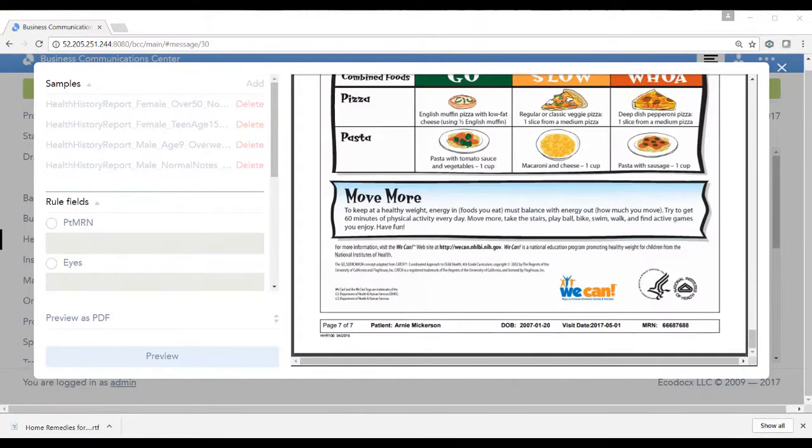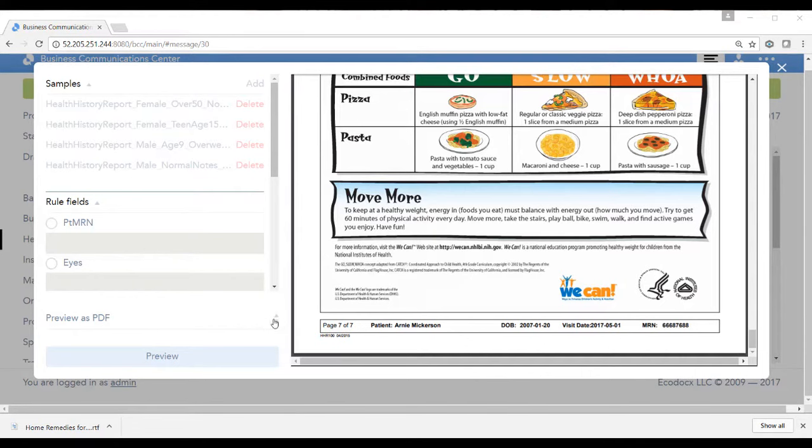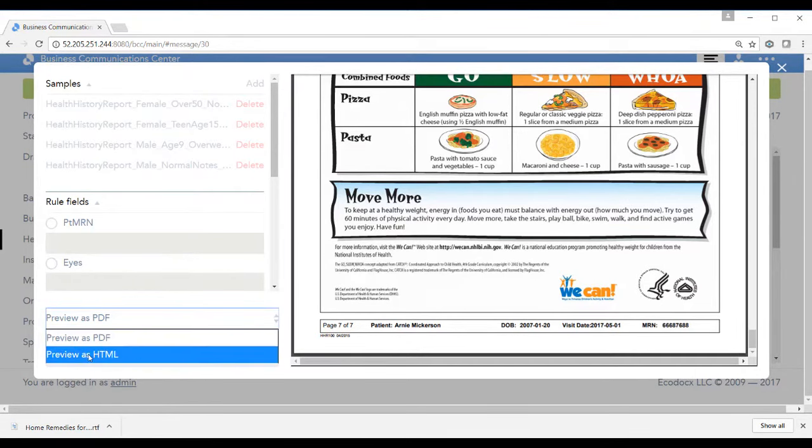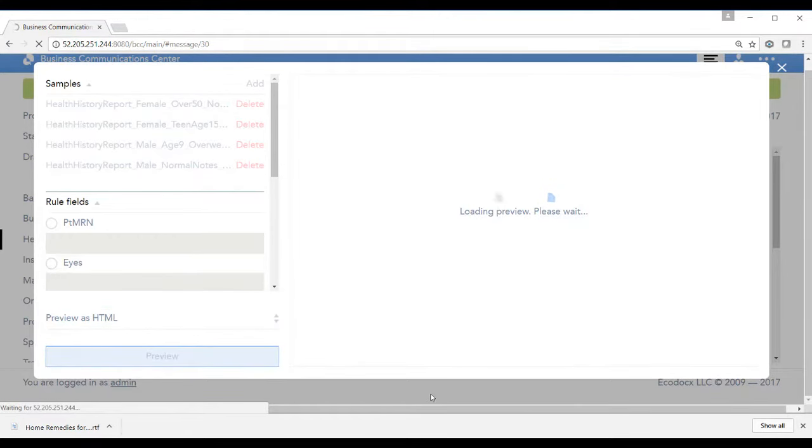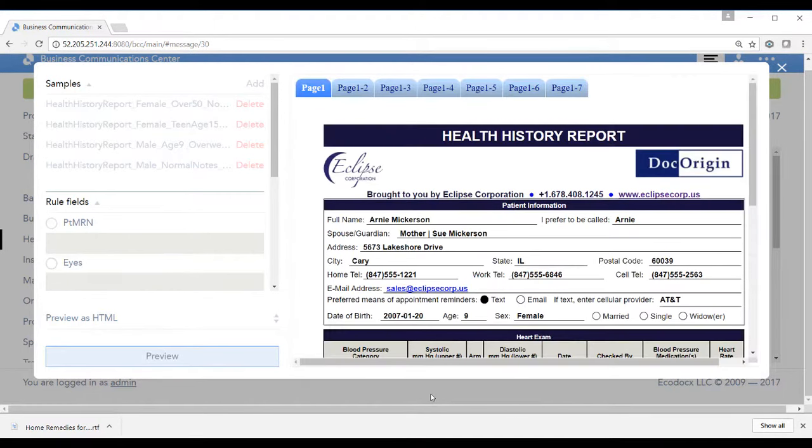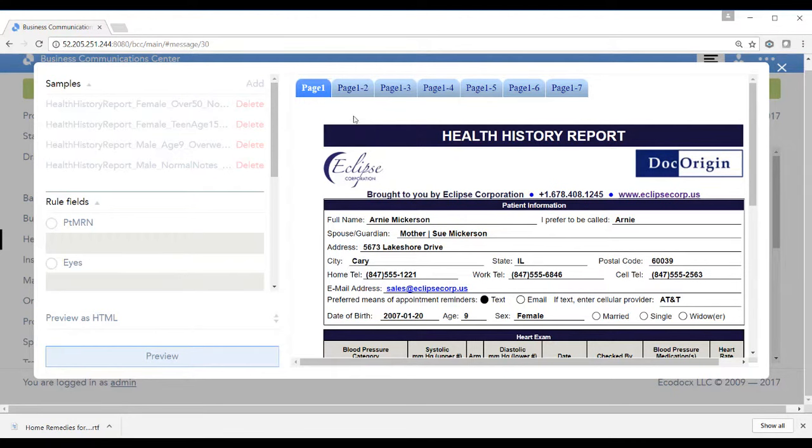Now the last thing we want to highlight is that we can actually preview the form in HTML format. If I switch my preview as HTML and I hit preview, I can see the same form represented in HTML. The key here is that this form has been designed once in DocOrigin, still calculating their BMI index and their blood pressure categories, but now we've presented it either in PDF or we can bring it up as HTML.